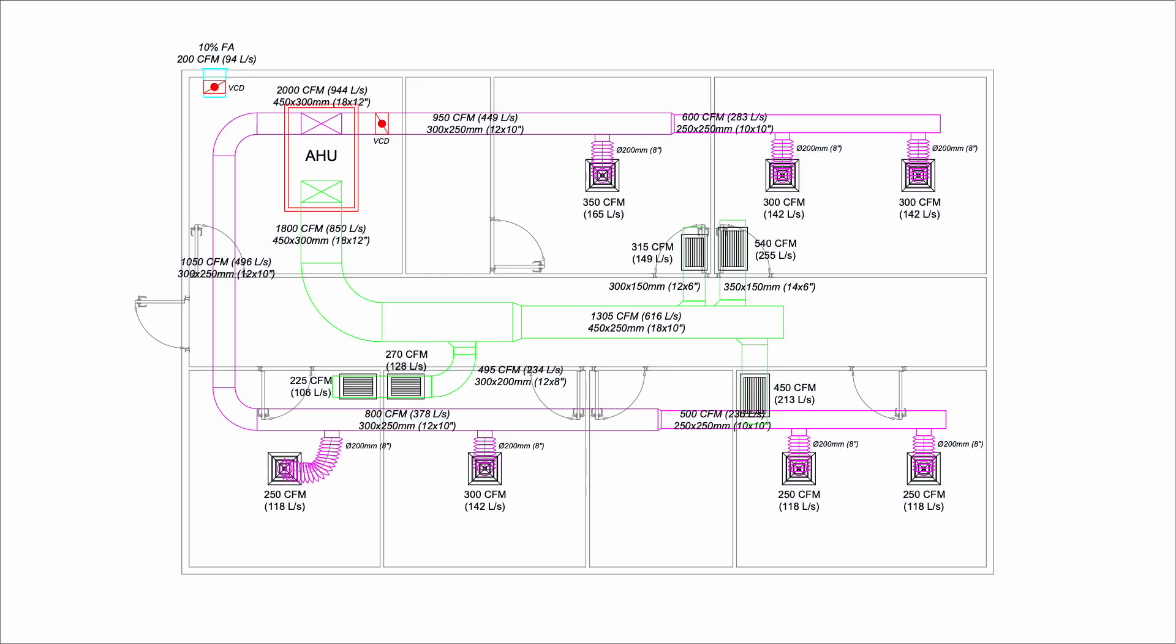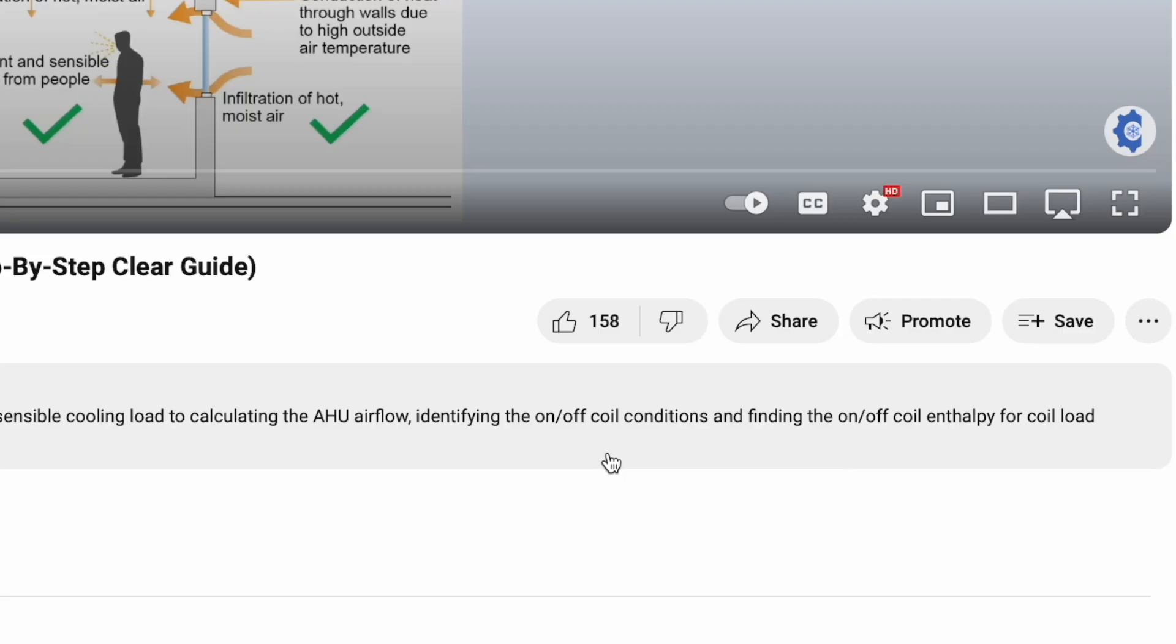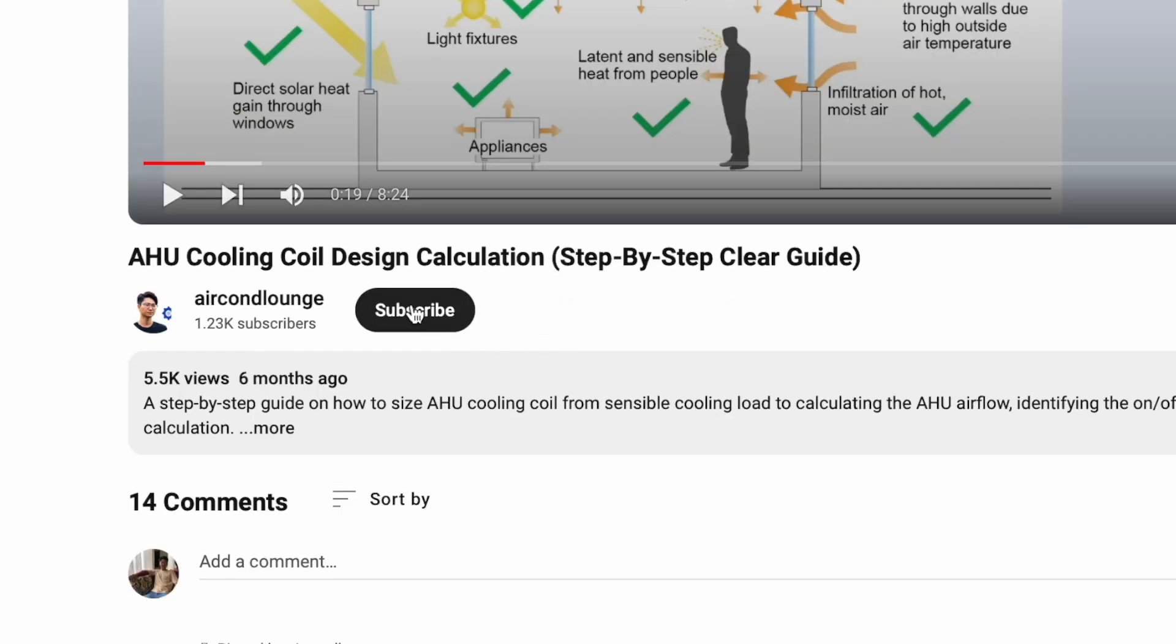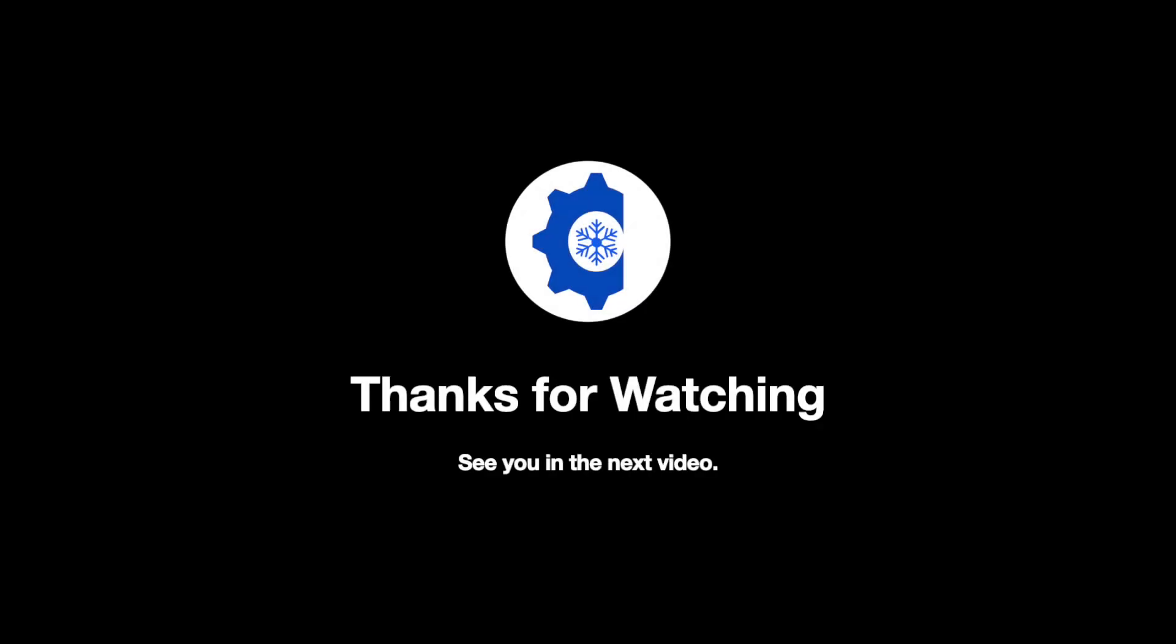So that's how you design a duct system for air conditioning. If you find this video helpful, give me a thumbs up and subscribe to my channel to learn more about heating, ventilation and air conditioning. Thanks for watching and I will see you in my next video.